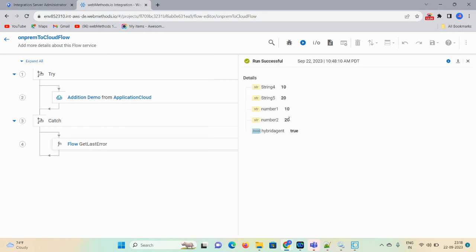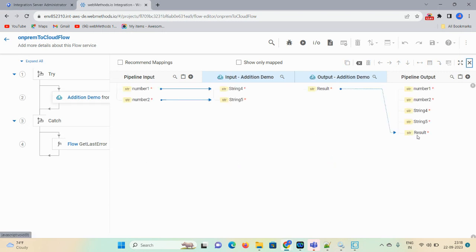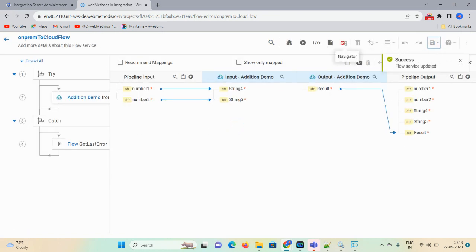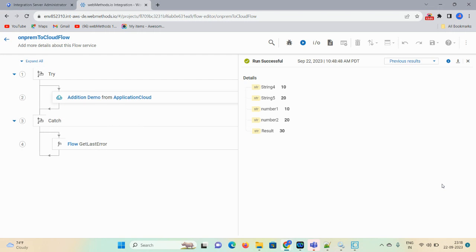Click on Run and give the input. The result is not showing — let me show you the reason behind that. Result to result was not properly mapped. After fixing the mapping, save and then check. Now you can see the result. Earlier it was not showing because we did not follow the mapping correctly. That's how you can use on-premise services on your cloud tenant.